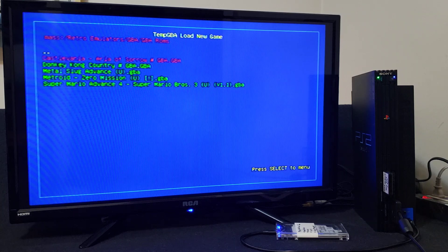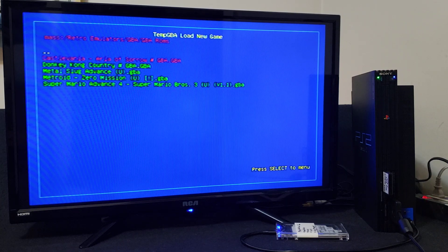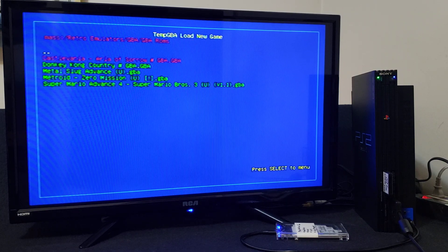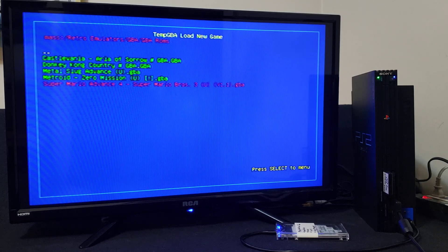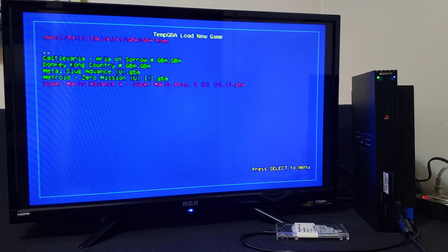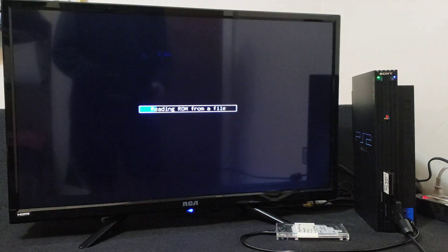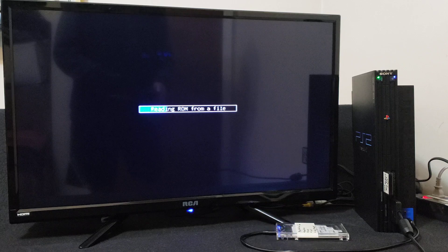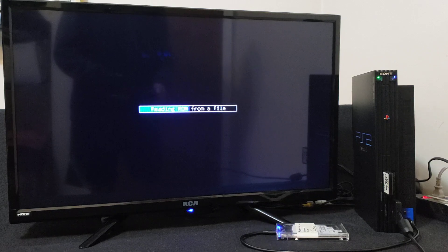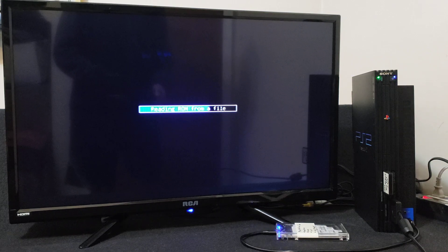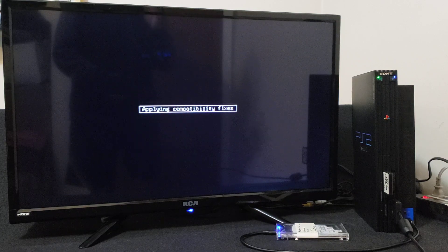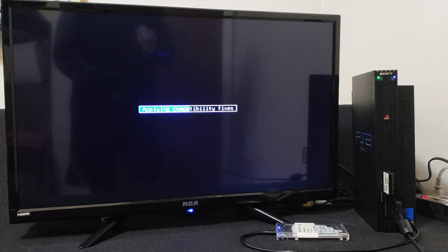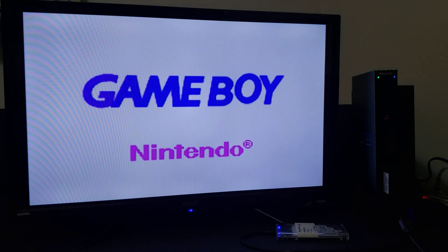I'm going to load up a couple just so you can see that it works. So first we're going to load up Super Mario Advance 4, just press X to load it. Some games may take a little bit longer to load. I haven't had any issues with any of the games. There you go.